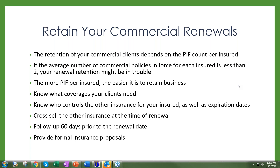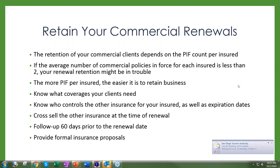The more PIF per insured, the easier it is to retain the business. You need to know what coverages your clients need — not every business needs the same insurance. If you don't know, ask one of our underwriters. You also need to know who controls the other insurance — who's your competition — and ask where those other policies are. It's crucial to ask for that business, because if you're not paying attention, you will ultimately lose it to your competition.